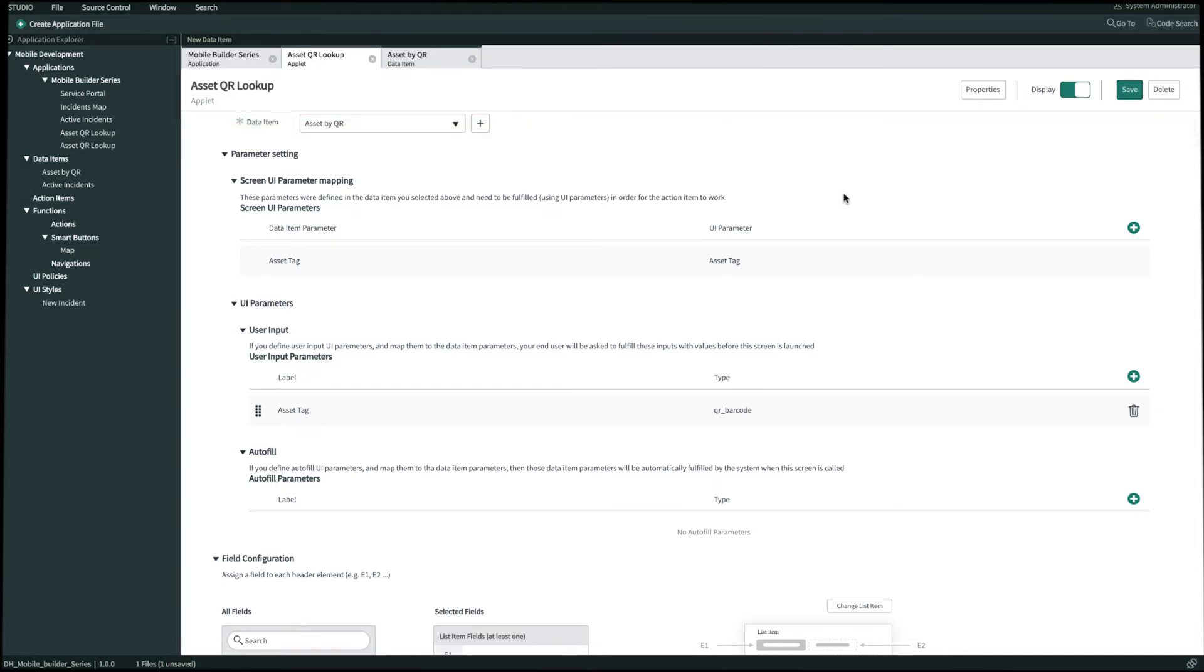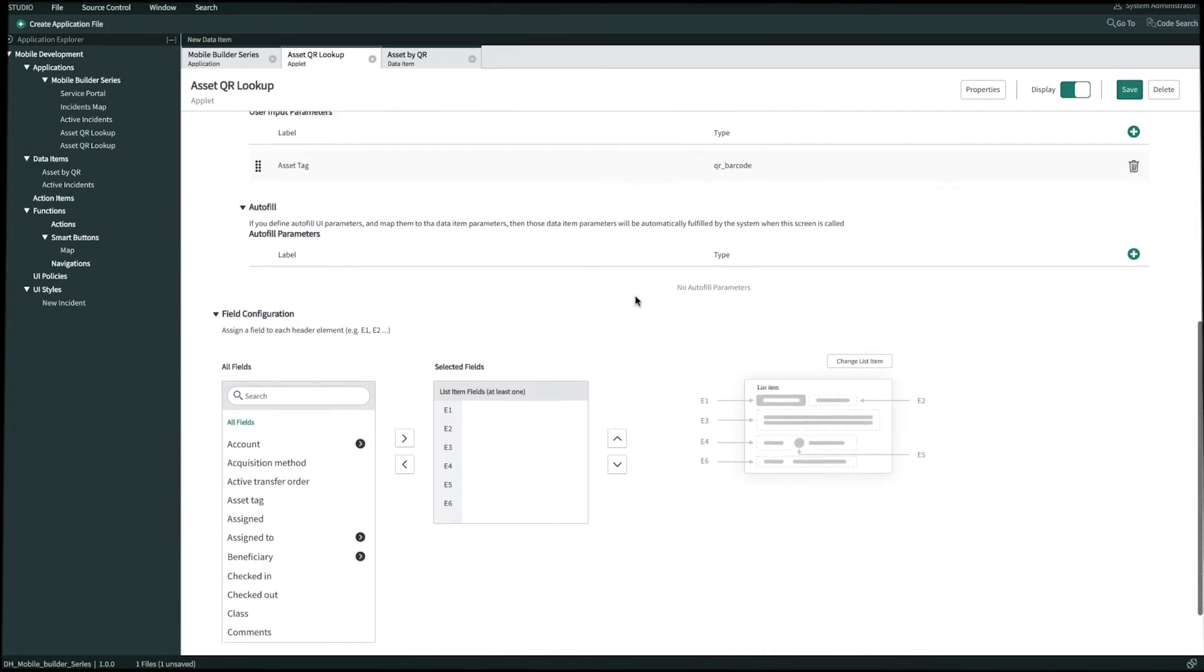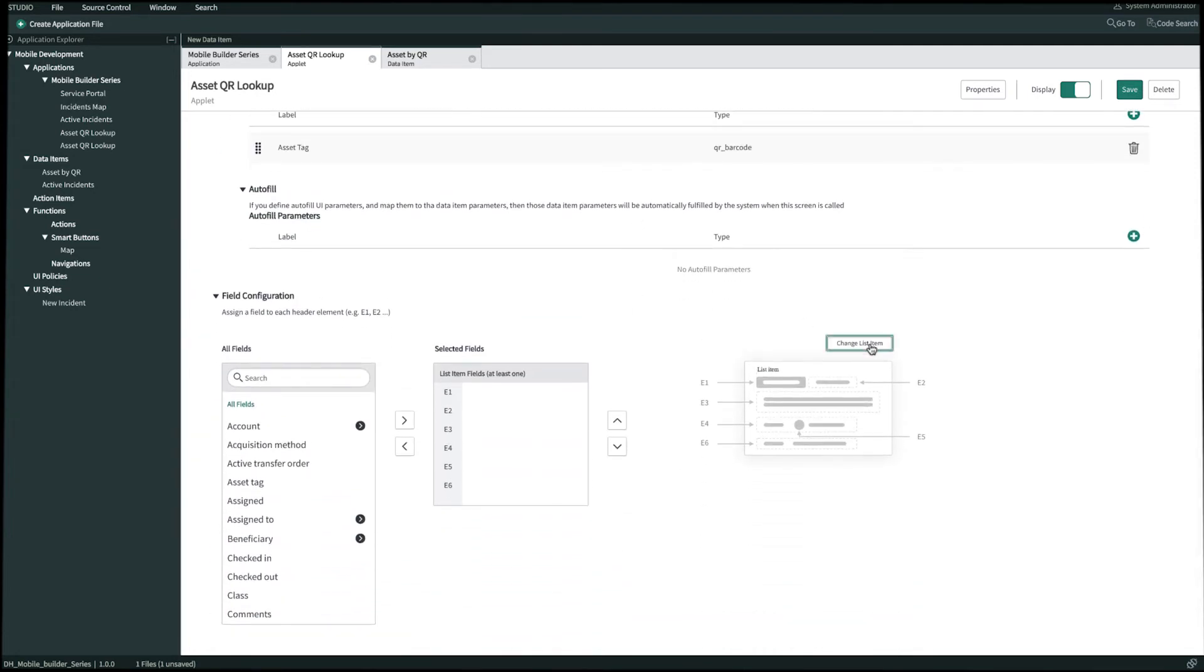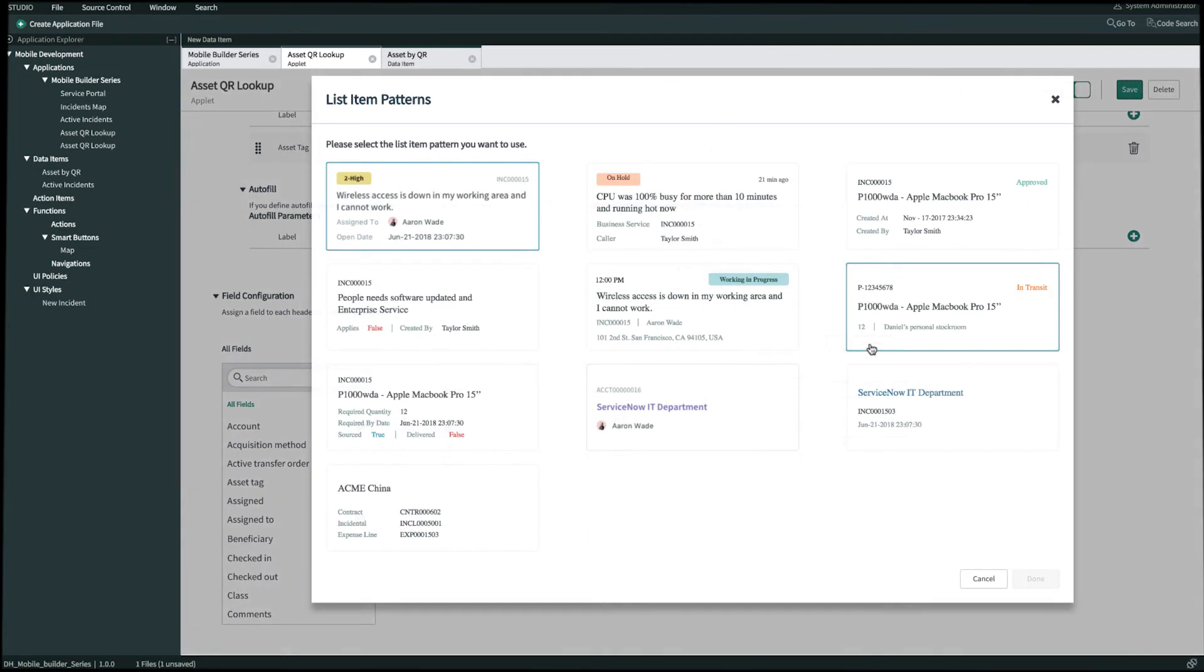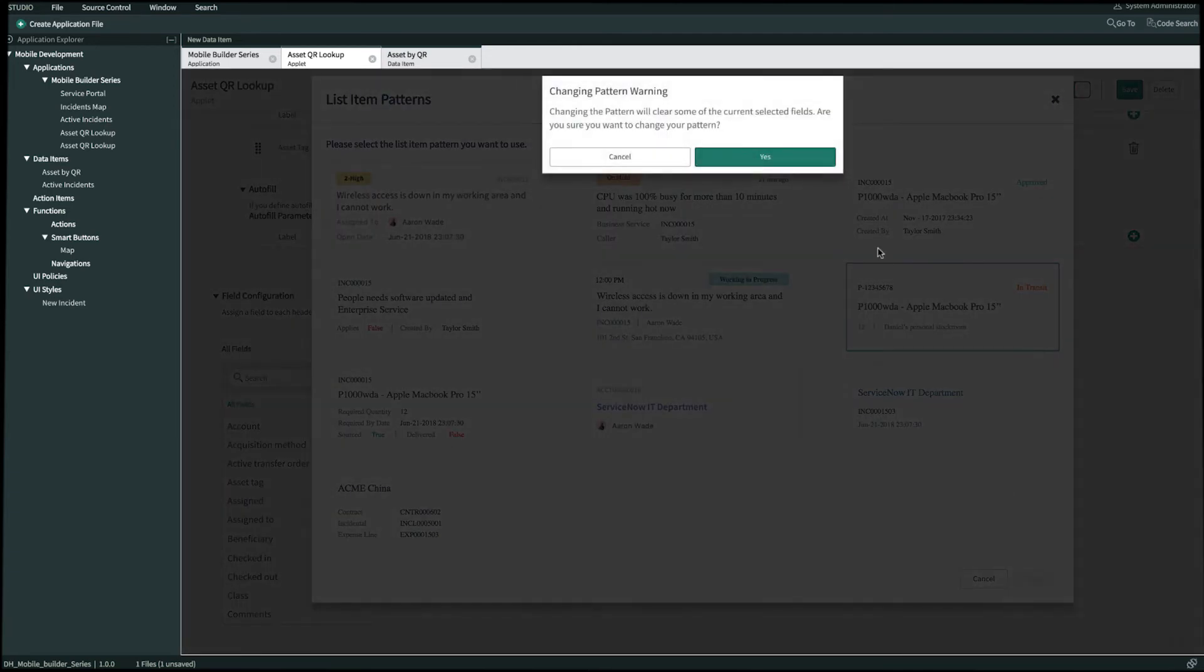Now let's select the fields that we want on our applet. But before we get started, let's go ahead and change the list item pattern. We'll select a pattern on the second row, third column. We'll click Done and then we'll say Yes to change the pattern.